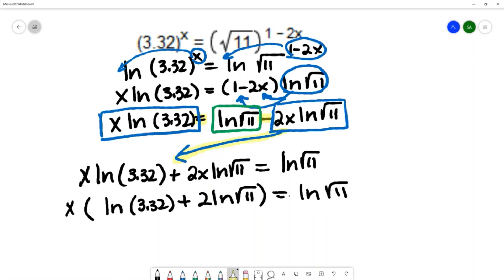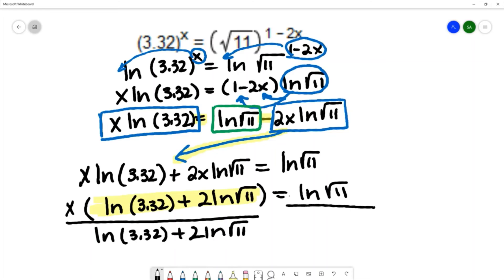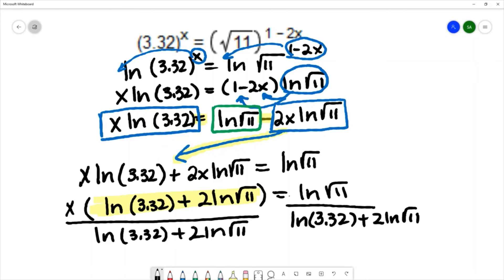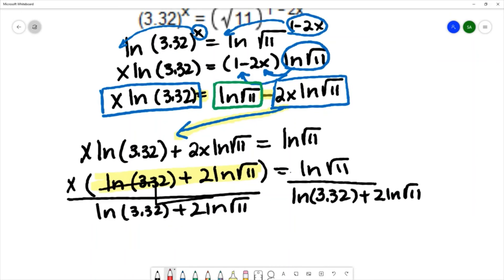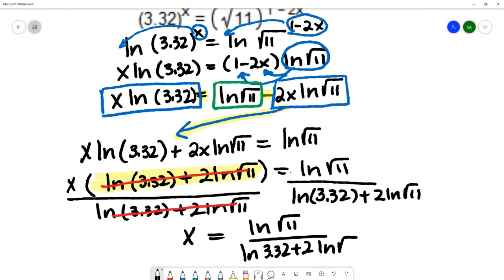Factoring out x gives: x times (natural log of 3.32 plus 2 natural log of square root of 11) equals natural log of square root of 11. To isolate x, divide both sides by (natural log of 3.32 plus 2 natural log of square root of 11). The parentheses cancel on the left, leaving x equals natural log of square root of 11 over (natural log of 3.32 plus 2 natural log of square root of 11).